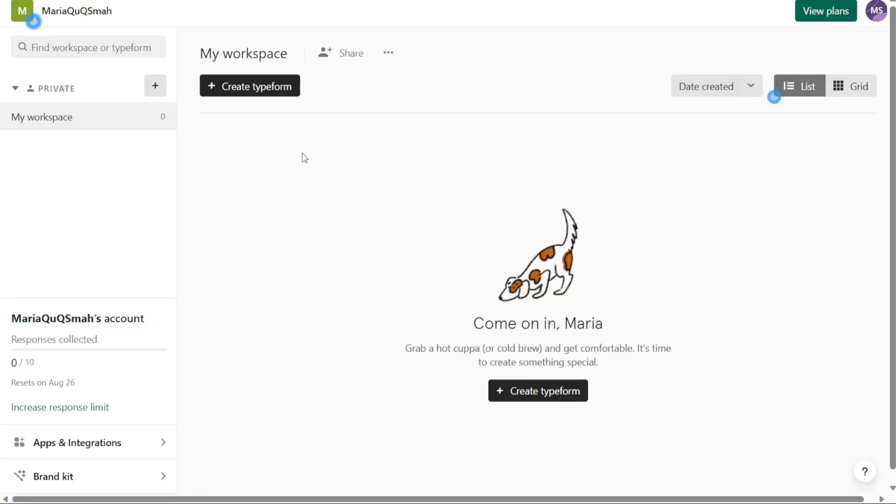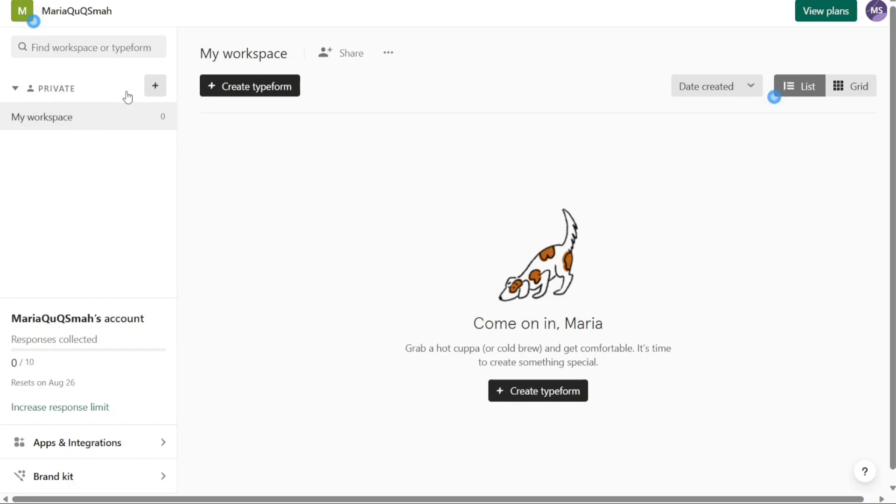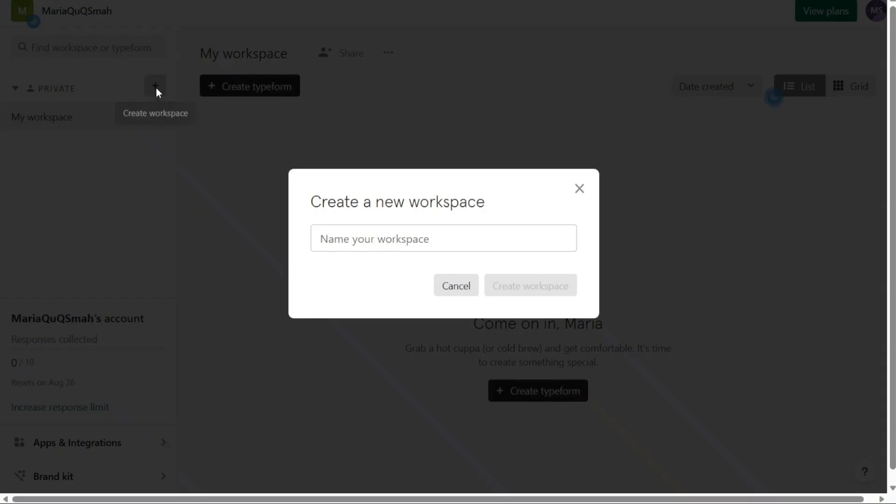Now, let's see how to create a workspace in Typeform. To create a workspace in Typeform, start by accessing your Typeform account dashboard. On the left menu, locate the section labeled Private. Next to this section, you will find a plus button. Click on the button to initiate the process of creating a new workspace.